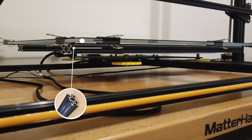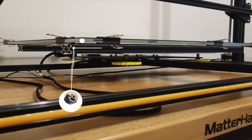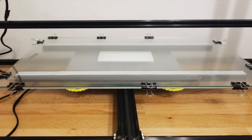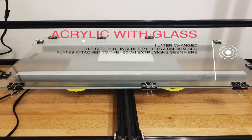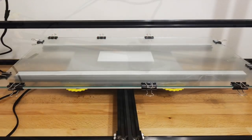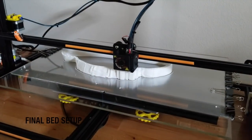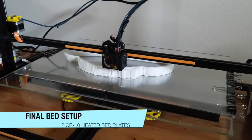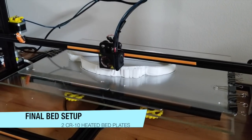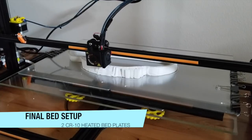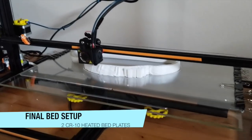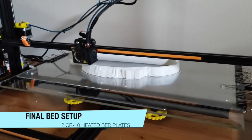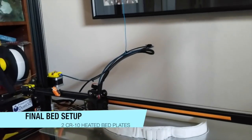I settled on attaching the acrylic and glass surface to the 400mm extrusions that originally came with the CR-10 by utilizing an industrial velcro adhesion from 3M. On the final version of the bed plate, I added two CR-10 aluminum heat beds across the aluminum extrusions that were in place.